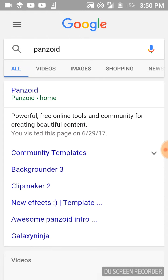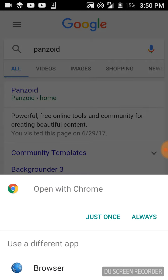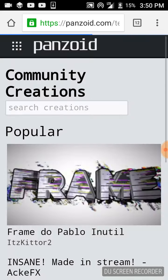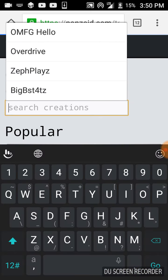So first you get Panzoid, community templates, open that. Then if you want you can search up the song that you want for your intro right over here.